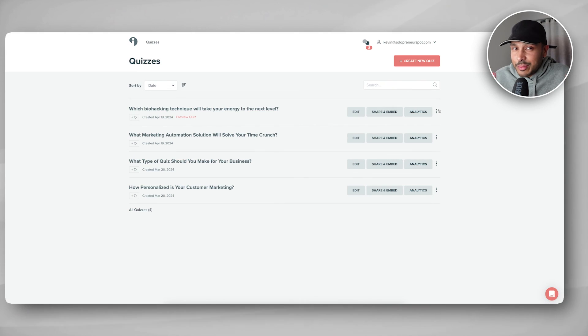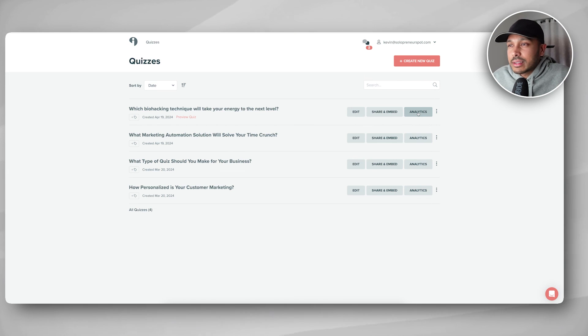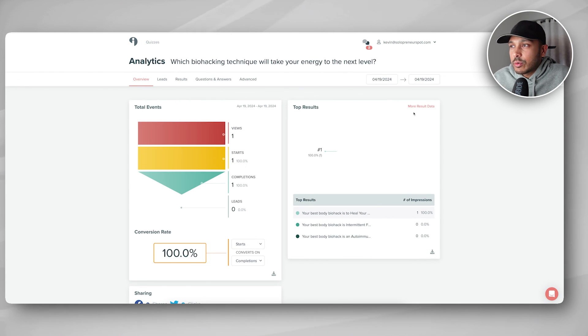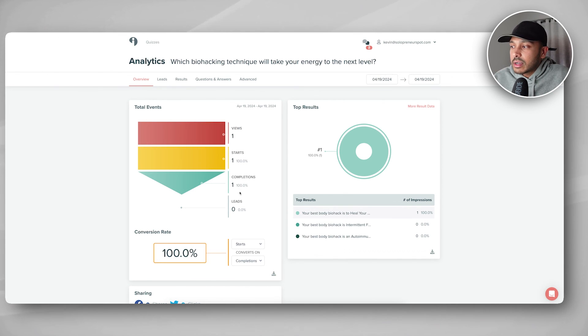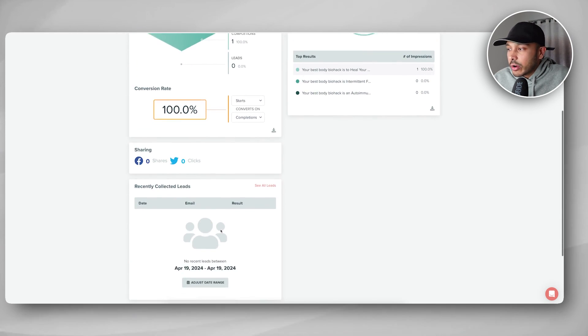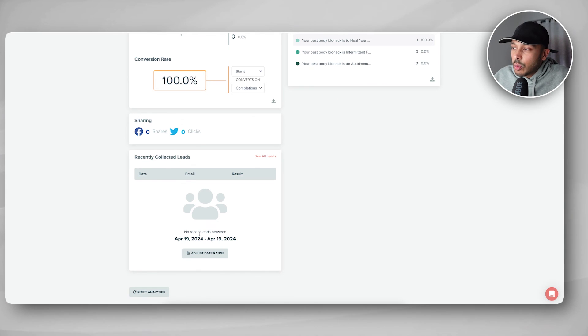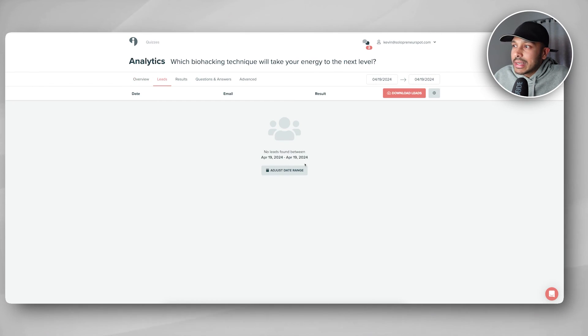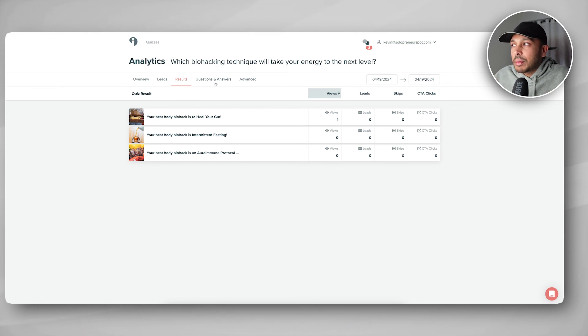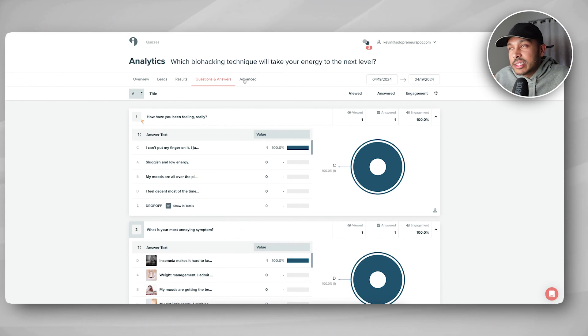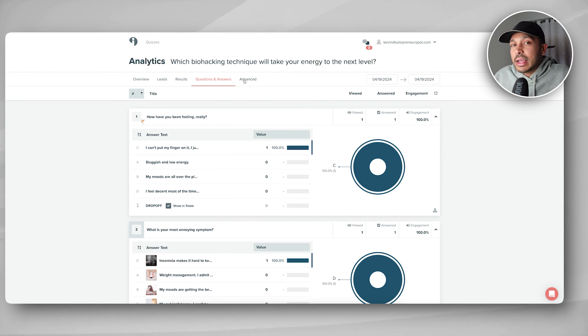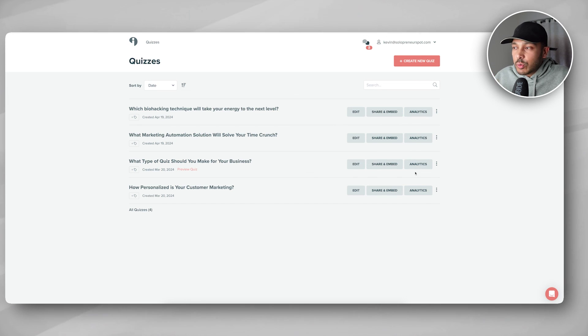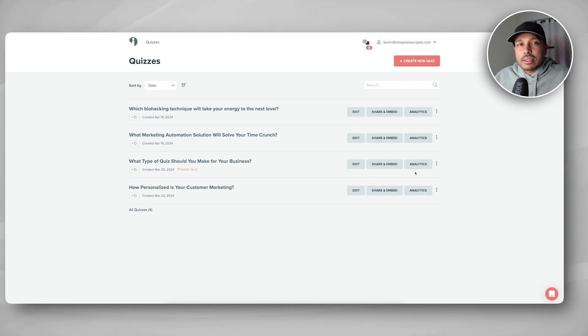And speaking of results, I almost missed this part. Interact actually gives you some pretty cool analytics on the quiz level natively. So let's just look at the quiz we just created. You'll see the views, the starts, the completions. You'll see how many leads. You'll get share information. It'll actually give you all the leads here and you can download them as a CSV. You can see what they responded, what they viewed. So you get some really deep analytics that's going to help you understand if these quizzes are actually working. And what's cool is each quiz has its own individual analytics. So even if you're doing different topics, nothing's getting mixed up with each other, which is really awesome.